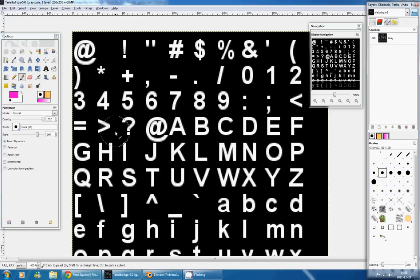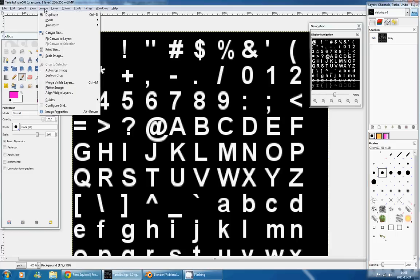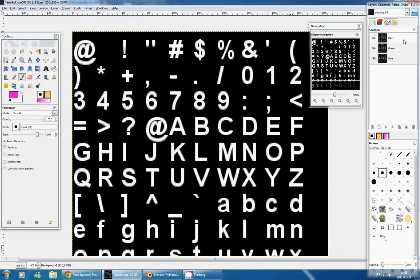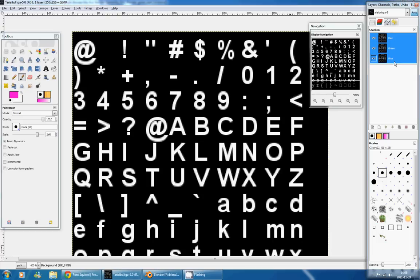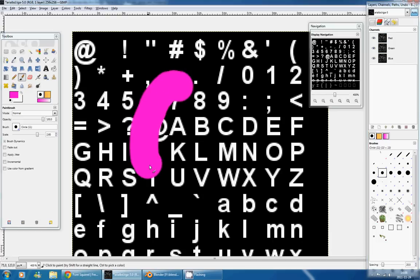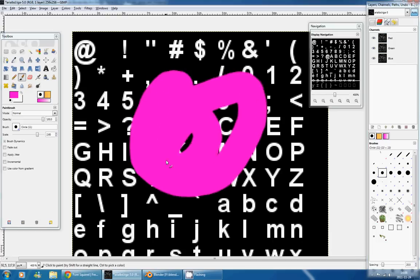And that's not what we want, we want to have colors. So to do that, we are going to go in Image, Mode, and RGB. And now, instead of one channel, we have three channels that are red, green, and blue. And now I can paint in pink in my image.